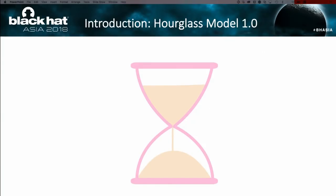Let's jump into the hourglass model 1.0. It's a framework to help researchers collect external threats in a systematic way, especially when the crime or cyber threat we're focused on revolves around money — financially motivated cybercrime. To do so, we want to focus on where communication flow and money flow meet, which is the marketplace.